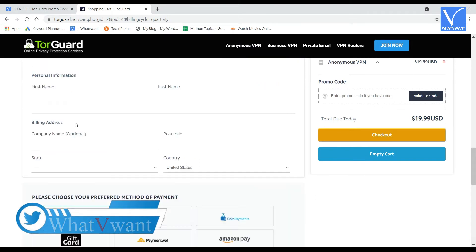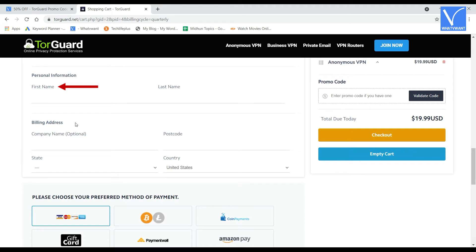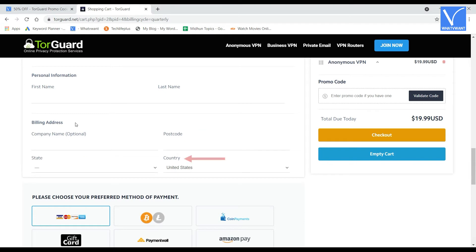And in the personal section, enter your first name and last name. In the billing section, provide your company name, postcode, state, country.